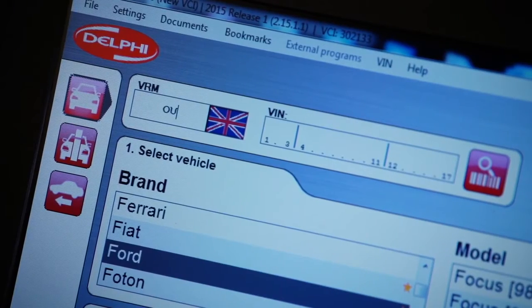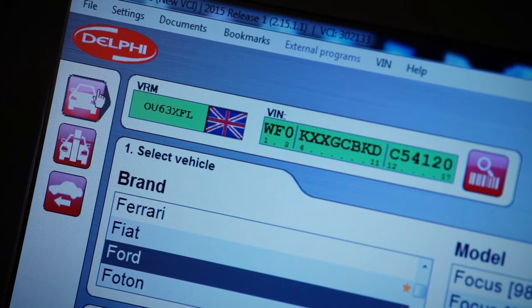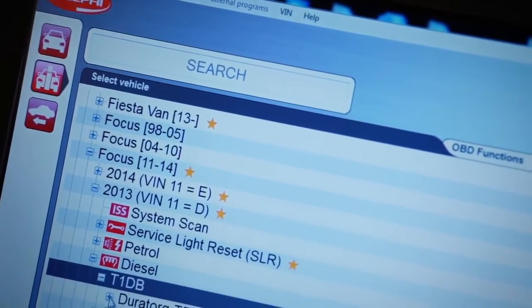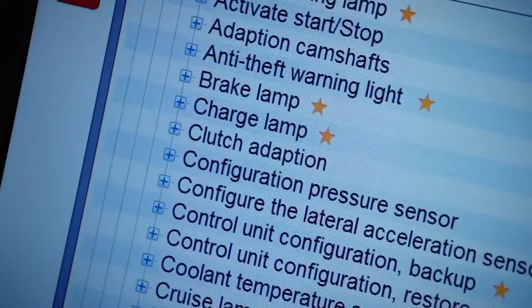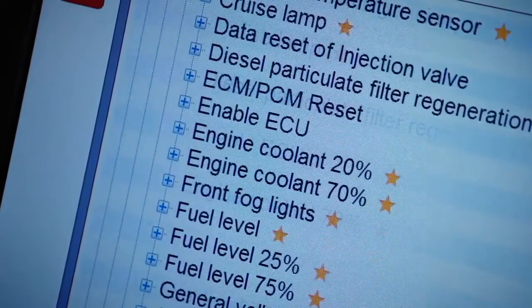What sets the DS apart from its competition is the ability to check capability and view help information on specific vehicles without being plugged in. Just enter the registration and then select the vehicle information tab. Here we can see the tool's vast capability for this vehicle, and all the functions that can be performed can be seen on the OBD functions tab.